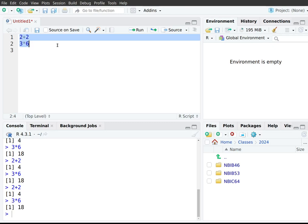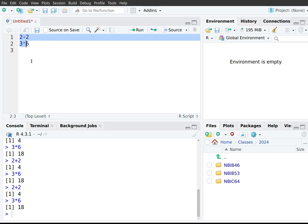This is a good segue into something that can be quite annoying. Whenever R is ready for input, it shows a greater-than symbol as a prompt — meaning 'I am ready for your input.' But what would happen if you accidentally only highlighted part of a line? For example, highlighting 'three times' but forgetting the six.